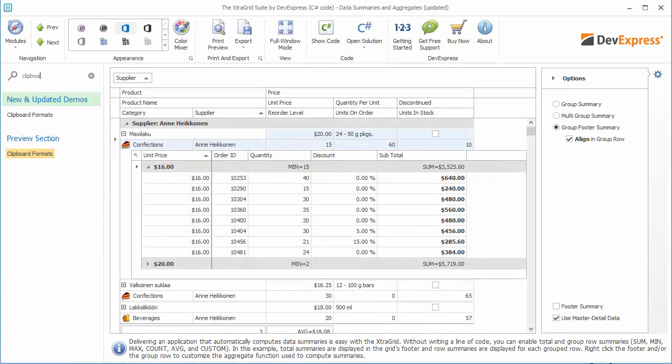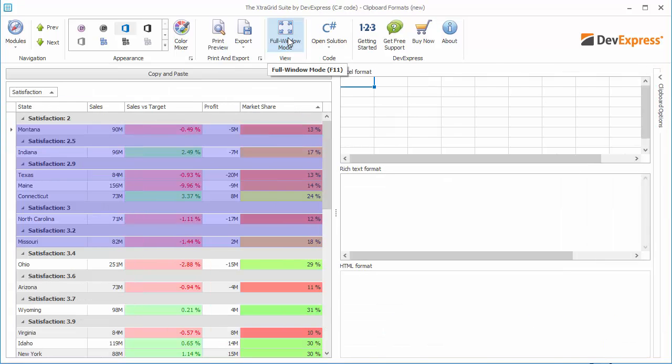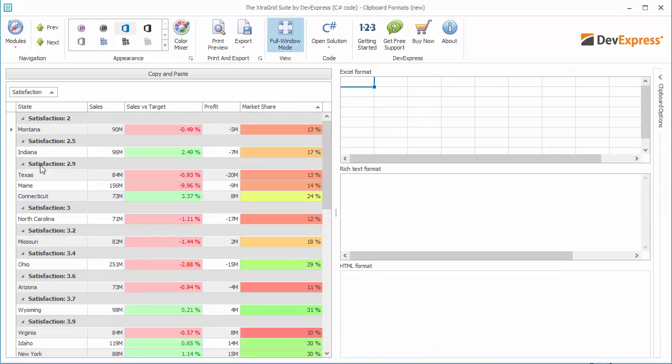As an example, you can try the grid's clipboard formats demo. Select a cell range and click copy and paste.